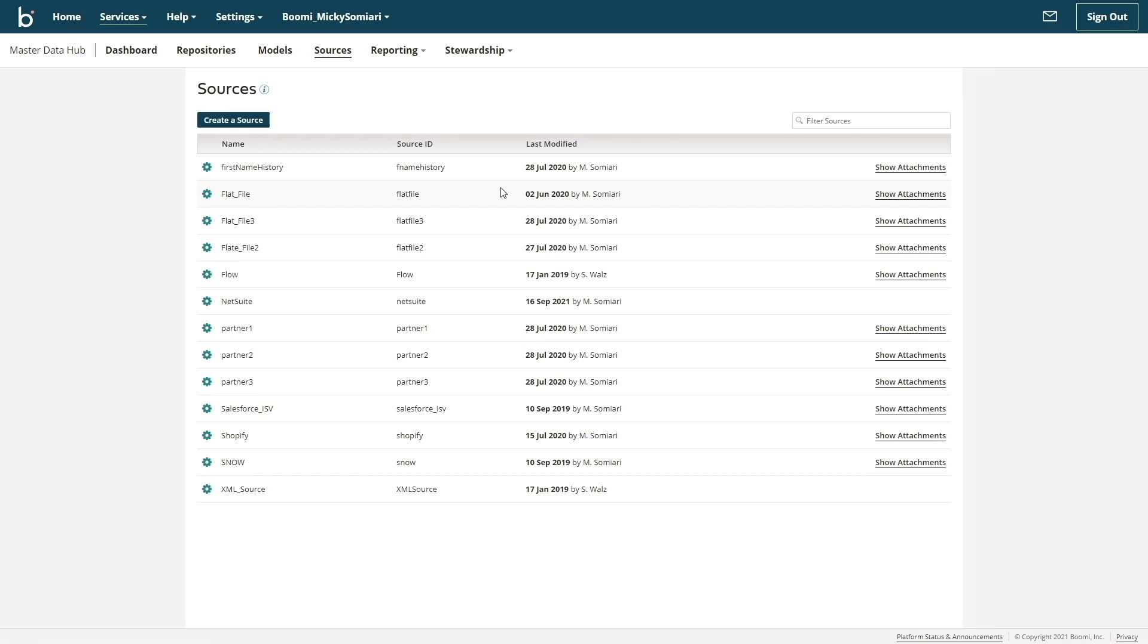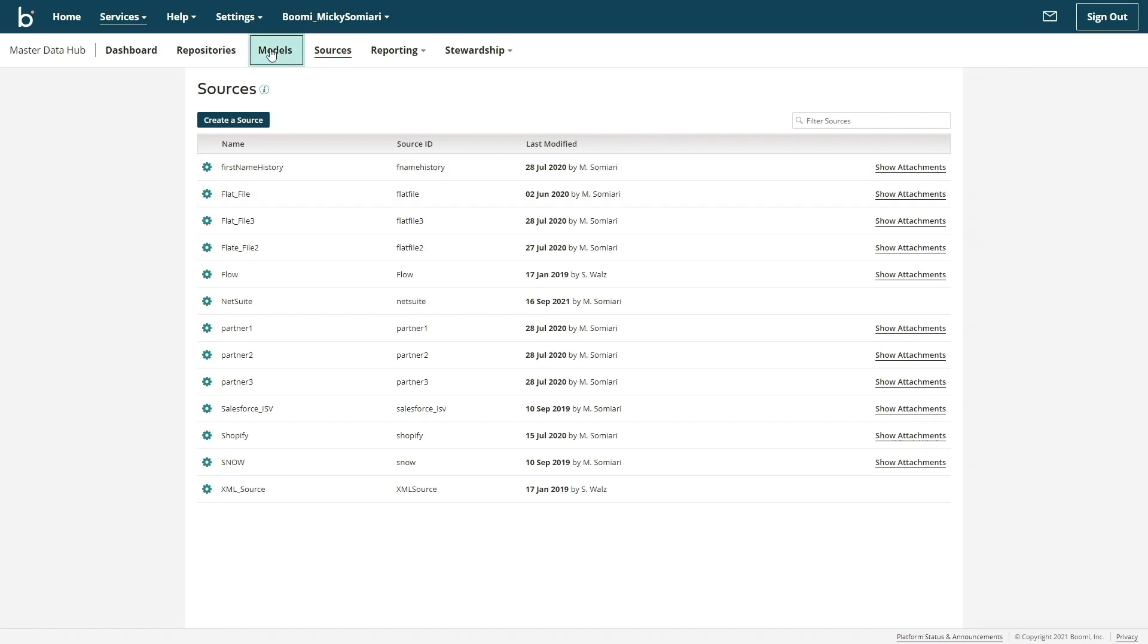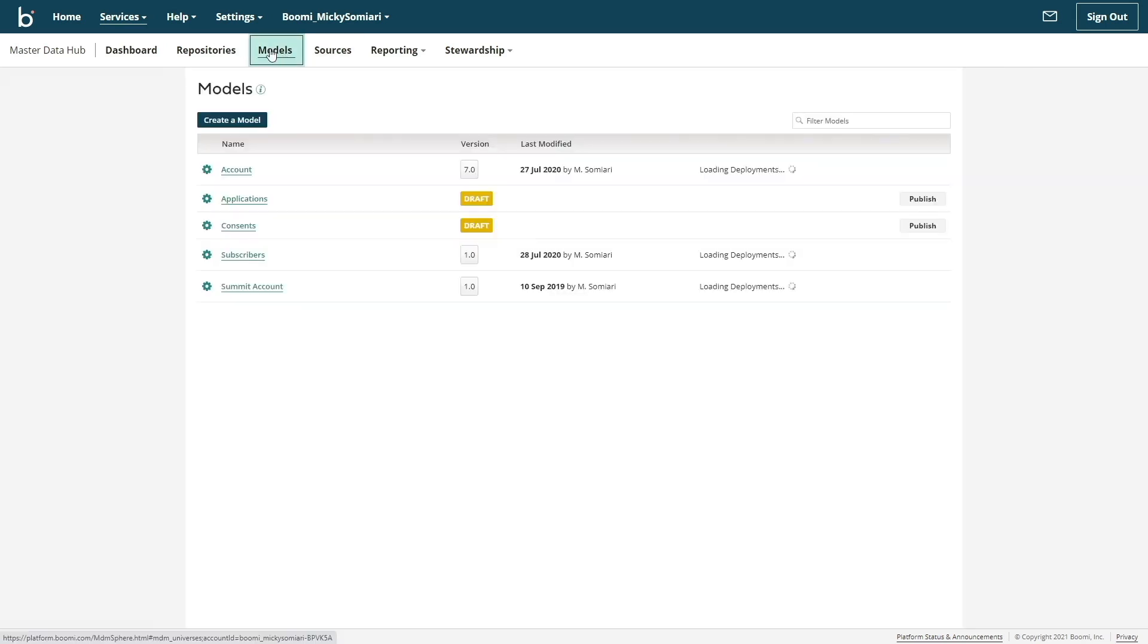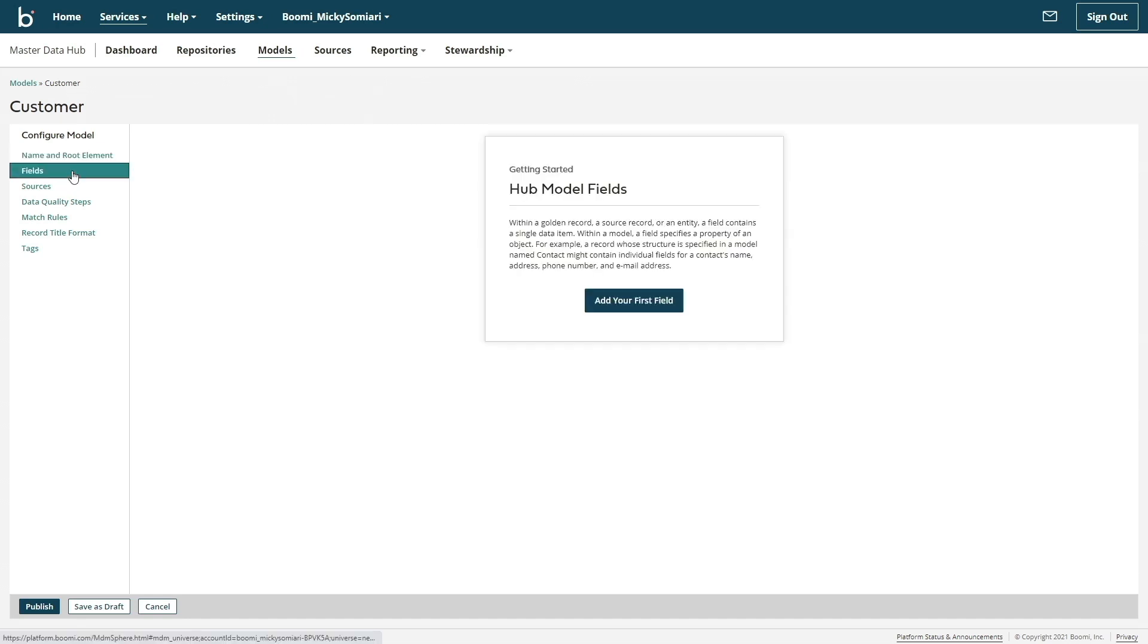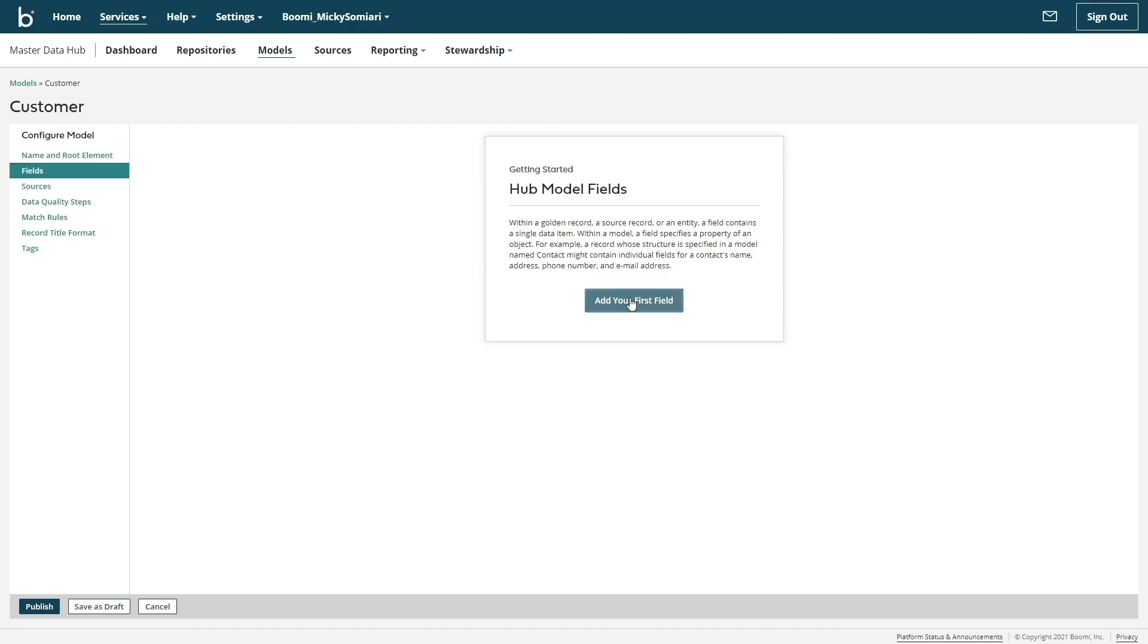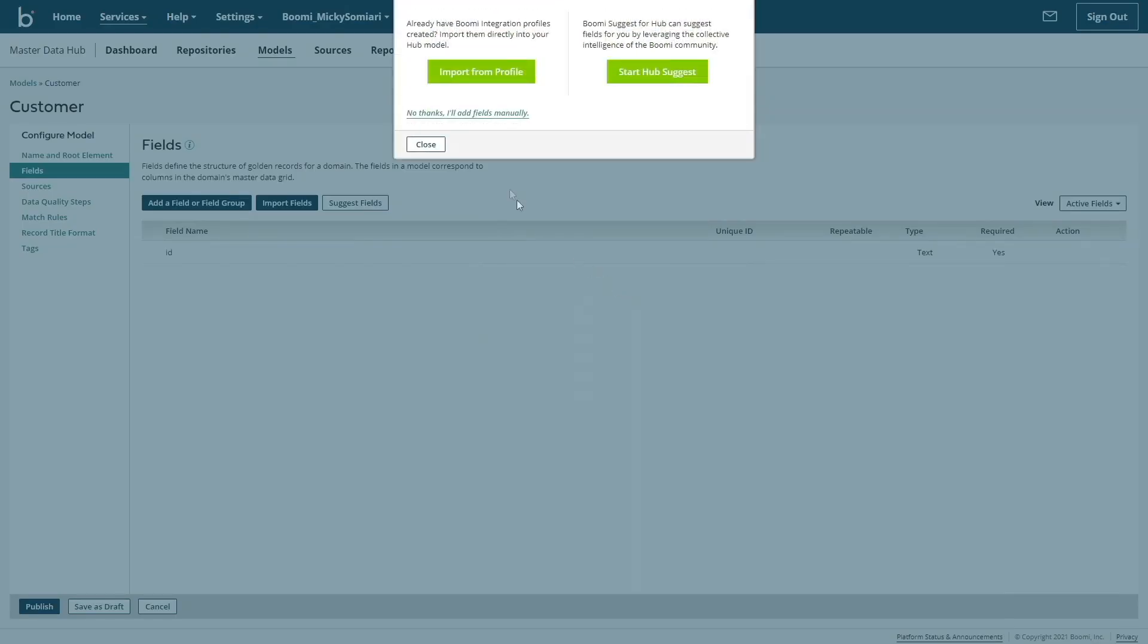Next, let's define our customer model. Each application has its own data format. In this example, our CRM uses account or account name, but our ERP is expecting customer or customer name. A huge benefit of Master Data Hub is being able to translate these different languages the applications use, thus keeping them in sync.